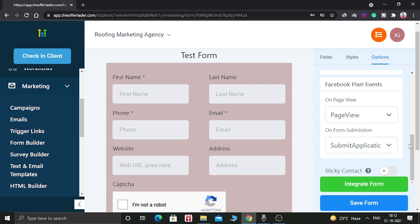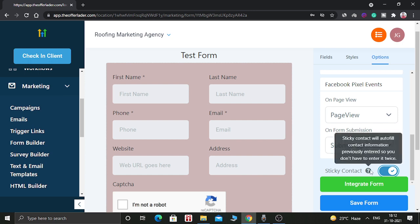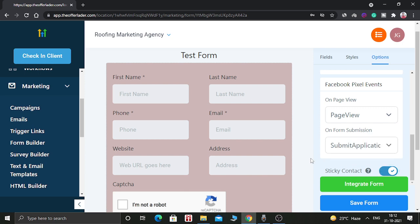So everything looks good. You can even add sticky contacts. Sticky contacts will autofill contact information previously entered. So you don't have to enter it twice. So let's enable this option. Let's save this form.